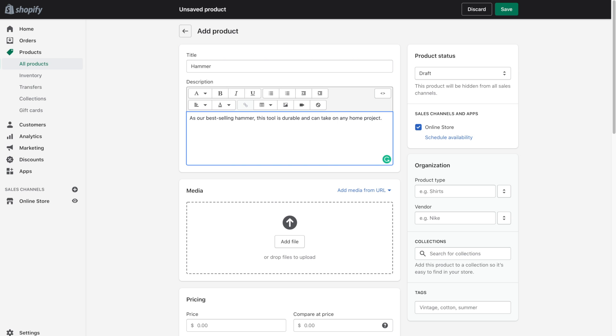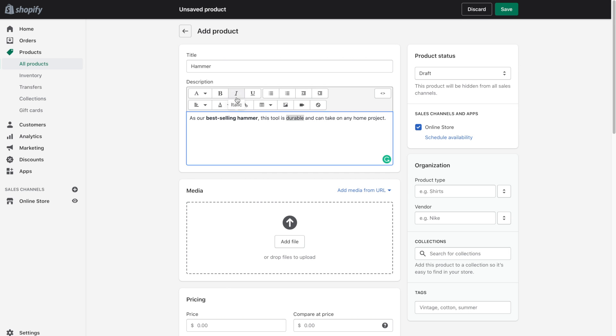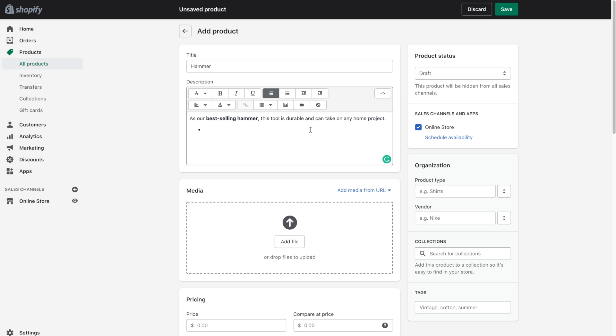Now very similar to a word document you can do things like bold the text. You can also make things italic, underline and you can also do things like add bulleted lists. So once you're happy with the description go ahead and move down to the media section where you can add different images.